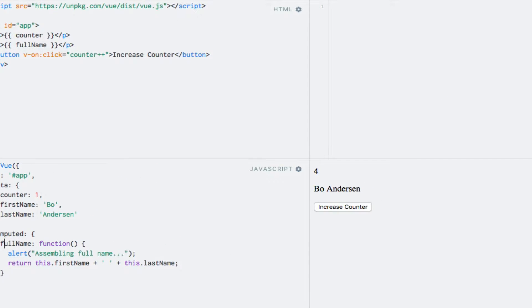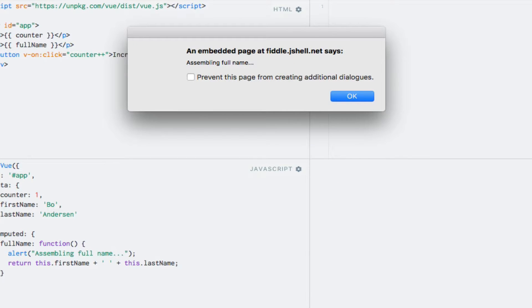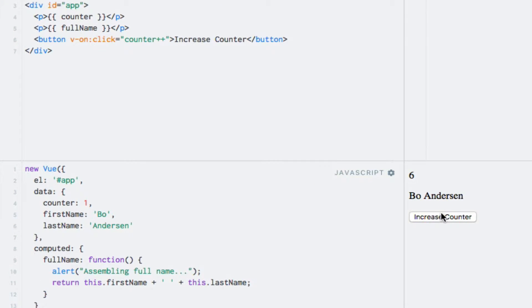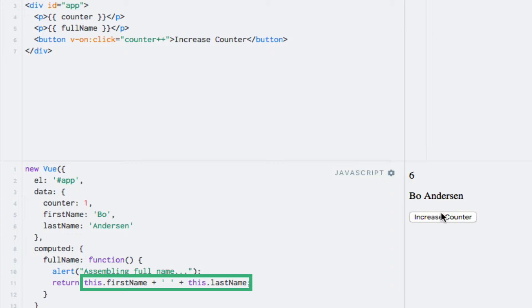Let's see what difference it makes. Running the code, we still get the first alert as expected, but notice what happens when I click the button — no alerts anymore. This is because Vue.js caches computed properties based on their dependencies, meaning Vue.js is aware of which dependencies our computed property relies on. A computed property will therefore only be re-evaluated when one of its dependencies change. Vue.js is intelligent enough to realize when none of the dependencies have changed and uses the cached value, which is much more efficient than using a method.